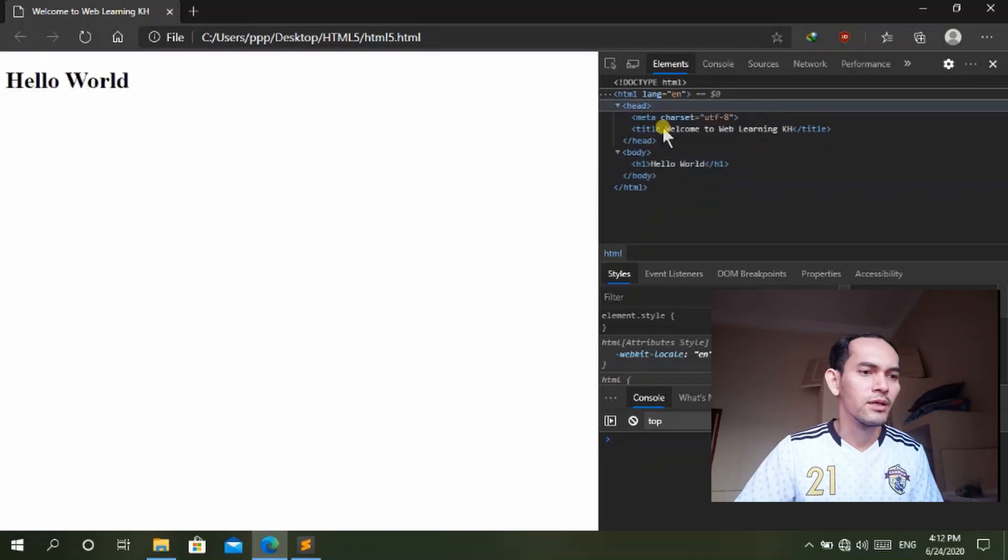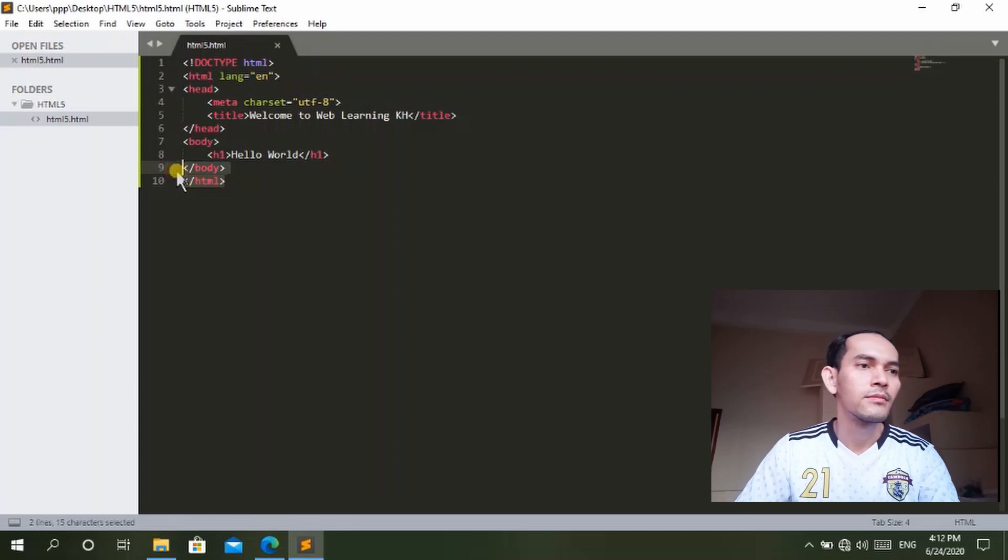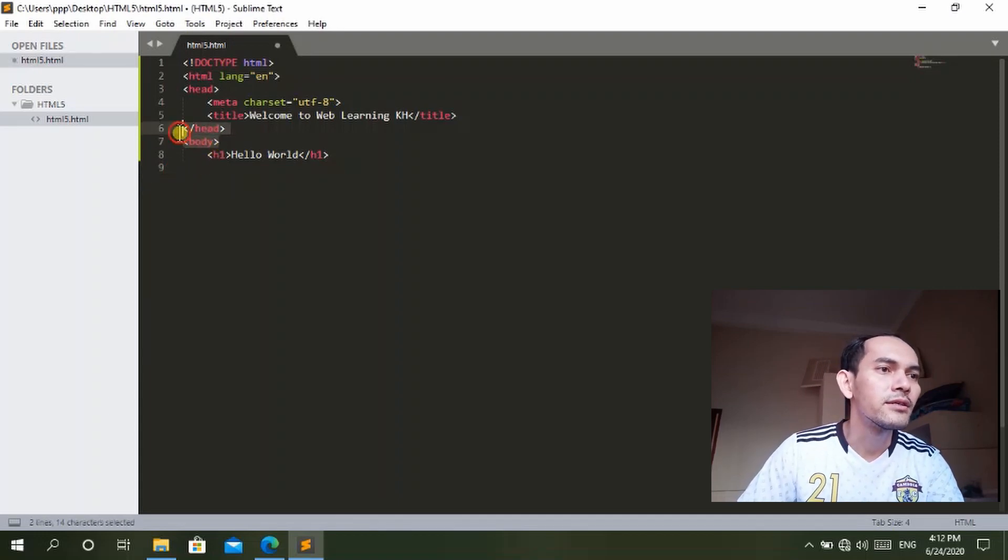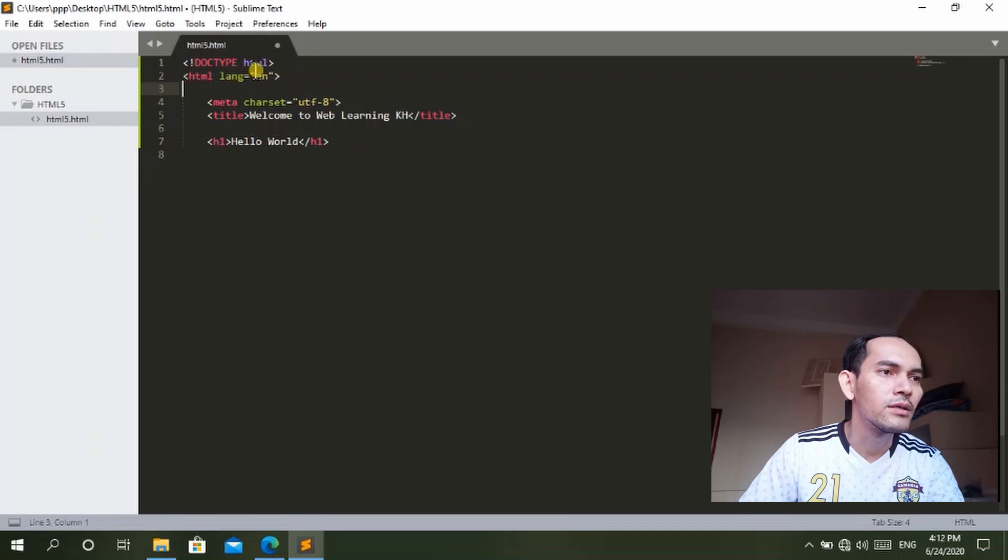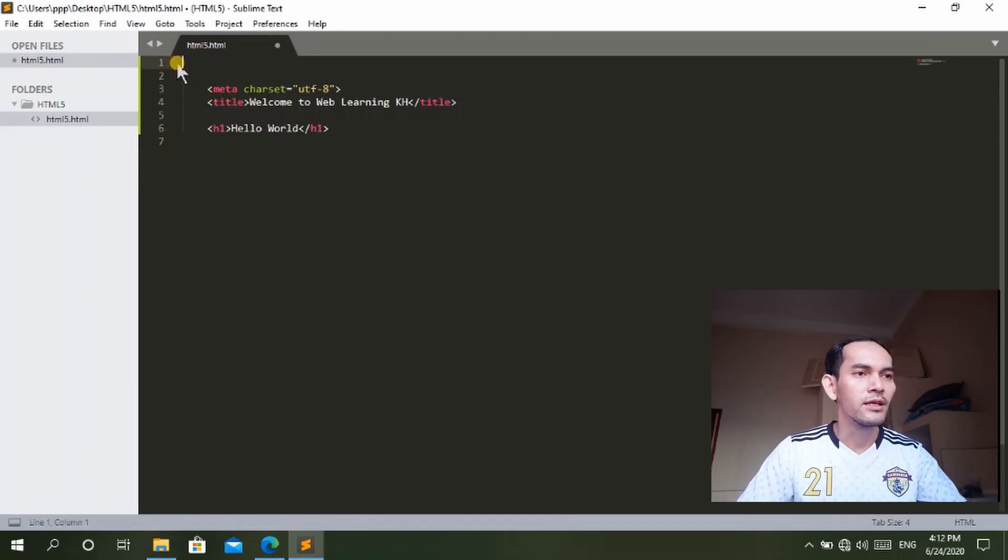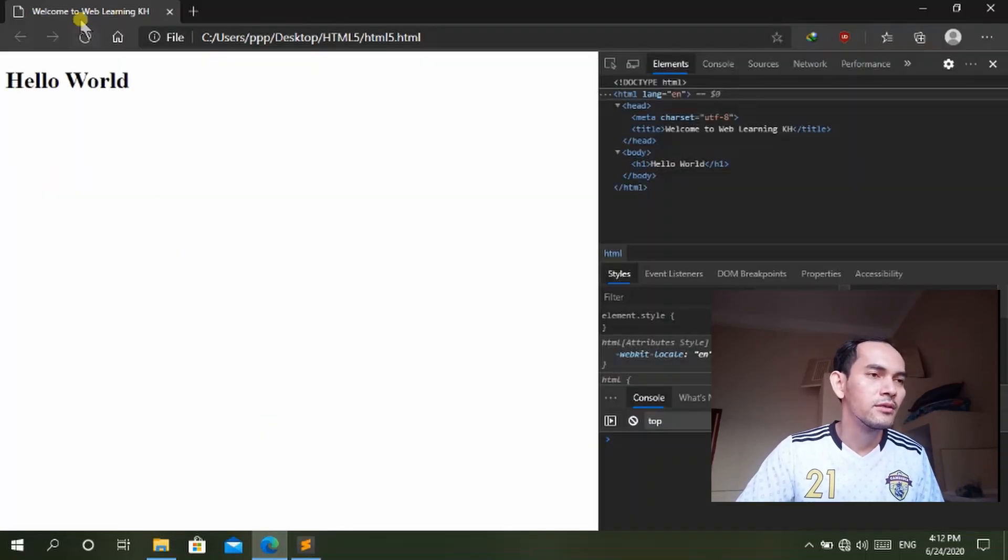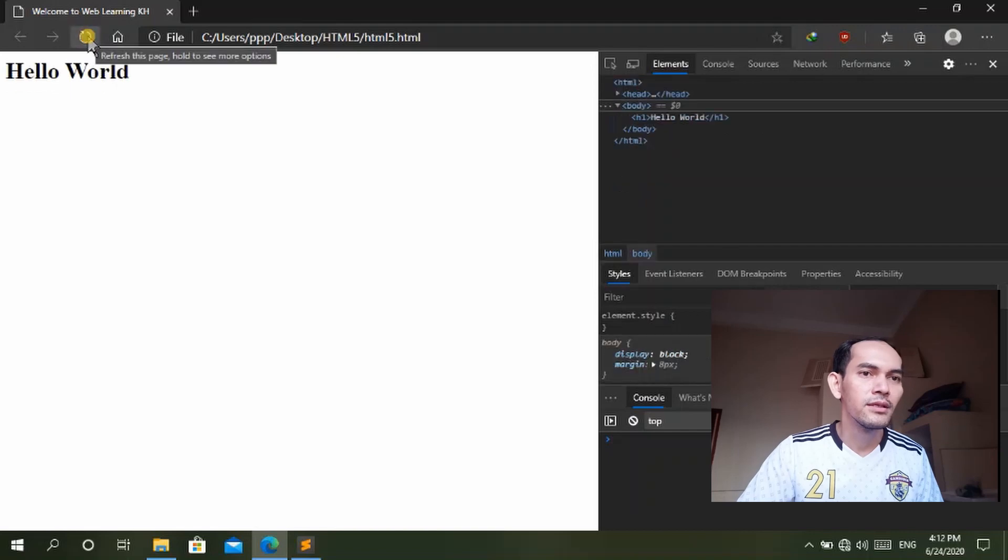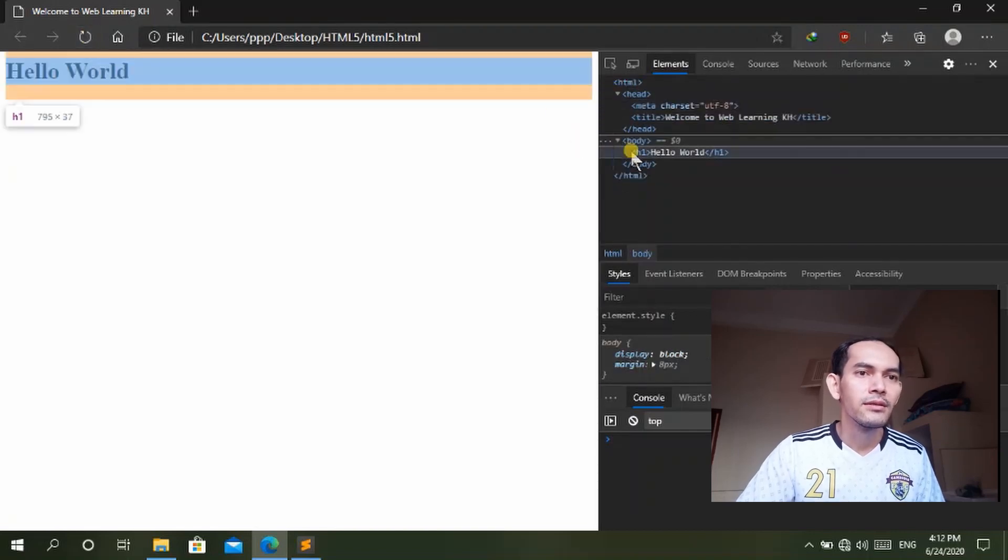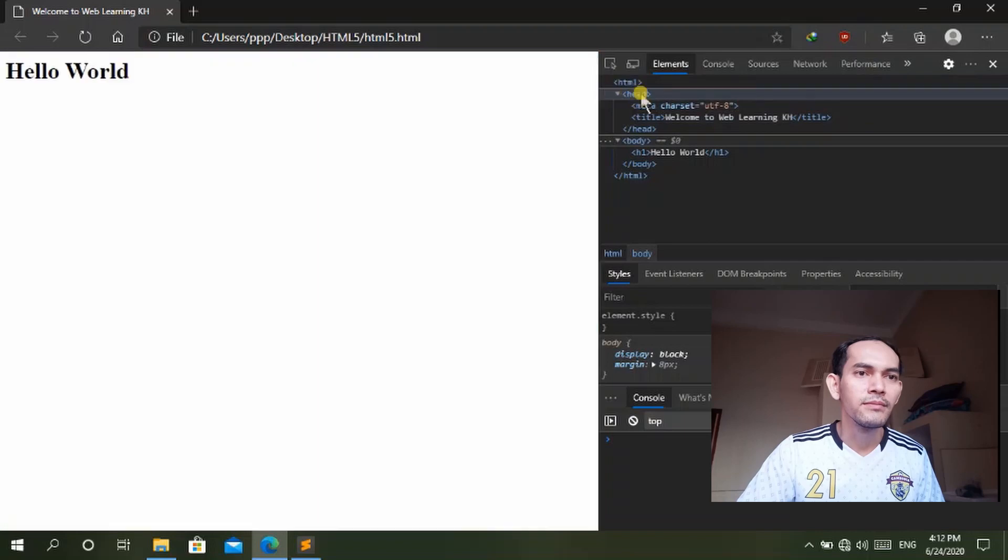But what if you edit the basic structure here? What will happen to our document? Let's save it and refresh the page.